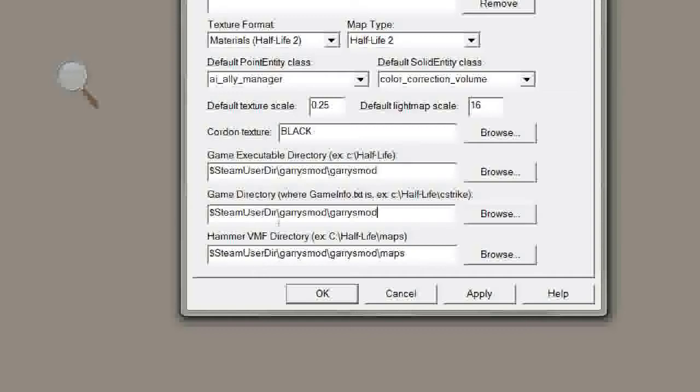Same for the one below that, Game Directory, and Hammer VMF Directory. This is where Hammer, by default, will fetch the maps for this configuration. You're going to want to go to Gary's Mod, Gary's Mod, Maps, which is your Maps folder, where all your maps are stored.